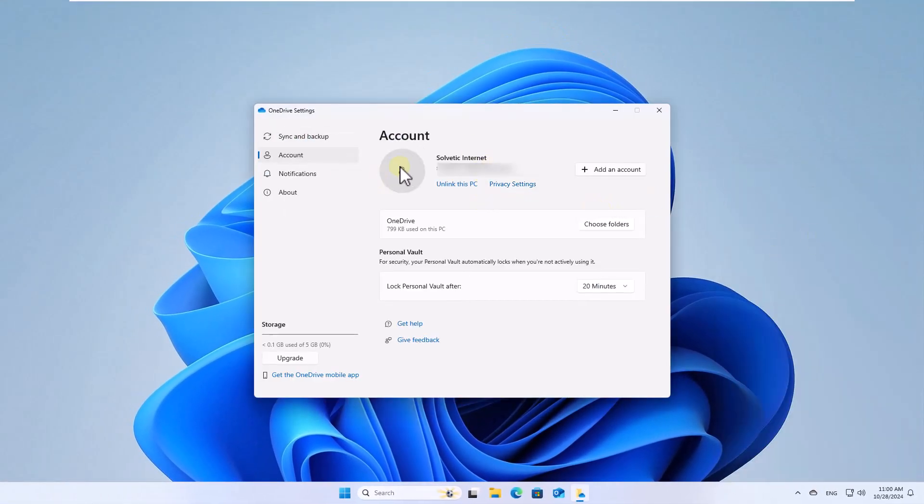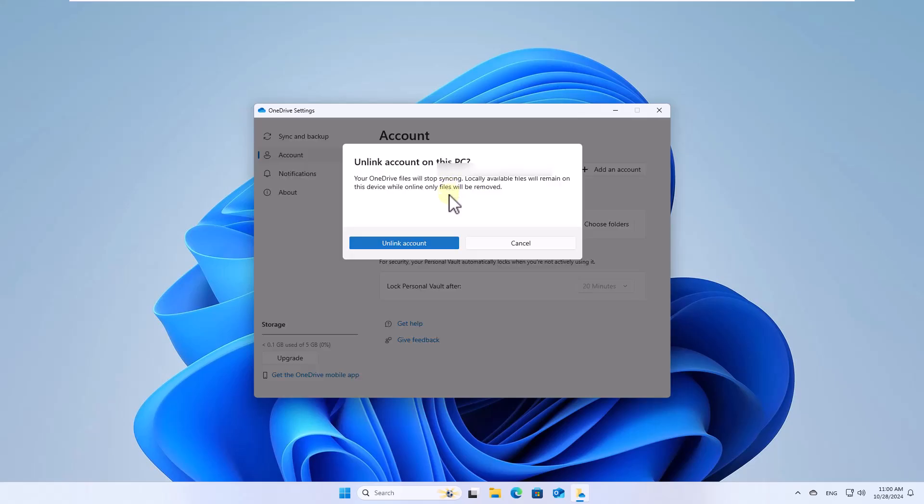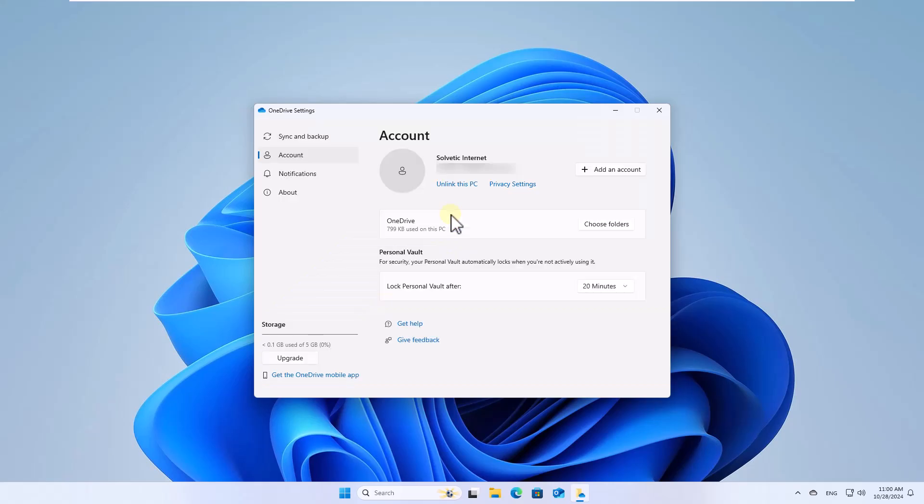Here in the account section, you will click on the line unlink this PC. Finally, you must click on unlink account and after this log in again and define a new folder for OneDrive.